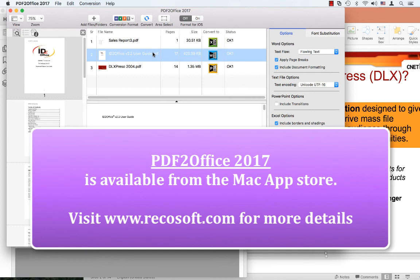PDF Office 2017 is available from the Mac App Store. Please visit the Requsoft website www.requsoft.com for more information. Thank you for joining us today and goodbye.